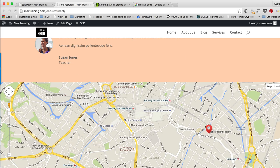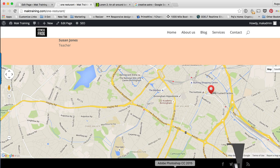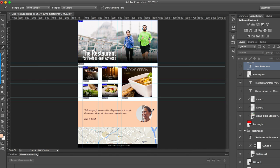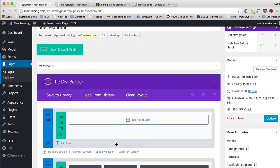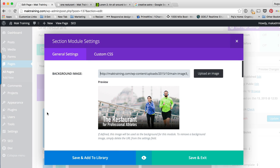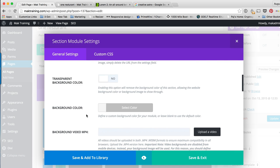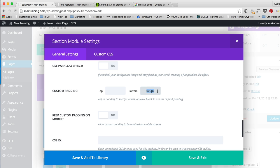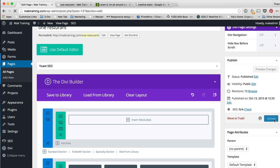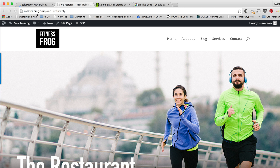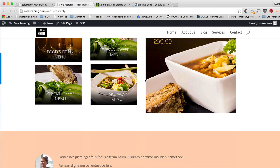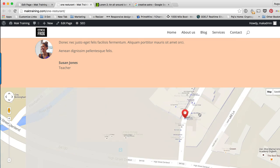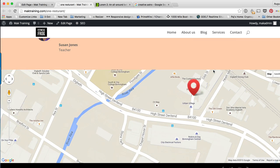This is pretty much what we designed in Photoshop. We've got the testimonial section and the map section. To make the large image show, come into the section settings and add padding. Scroll down to find padding and add a padding bottom of 600 pixels, then save and exit. Click Update, and we've now got the large image — all the elements from the Photoshop document are in the website.